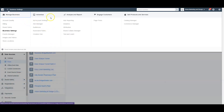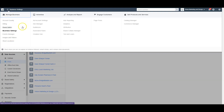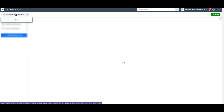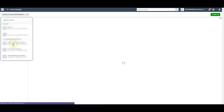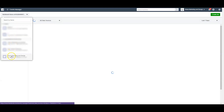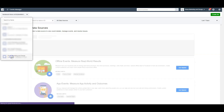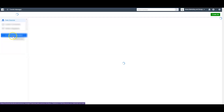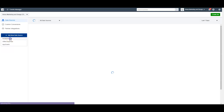When you create the account, you'll come to this menu. There are several ways to create the actual pixel, but my favorite way is going to the Events Manager. Then you're going to select the correct account — I have several, but I'm going to select Vision Marketing and Design — and then I'll choose Add New Data Source: Facebook Pixel.